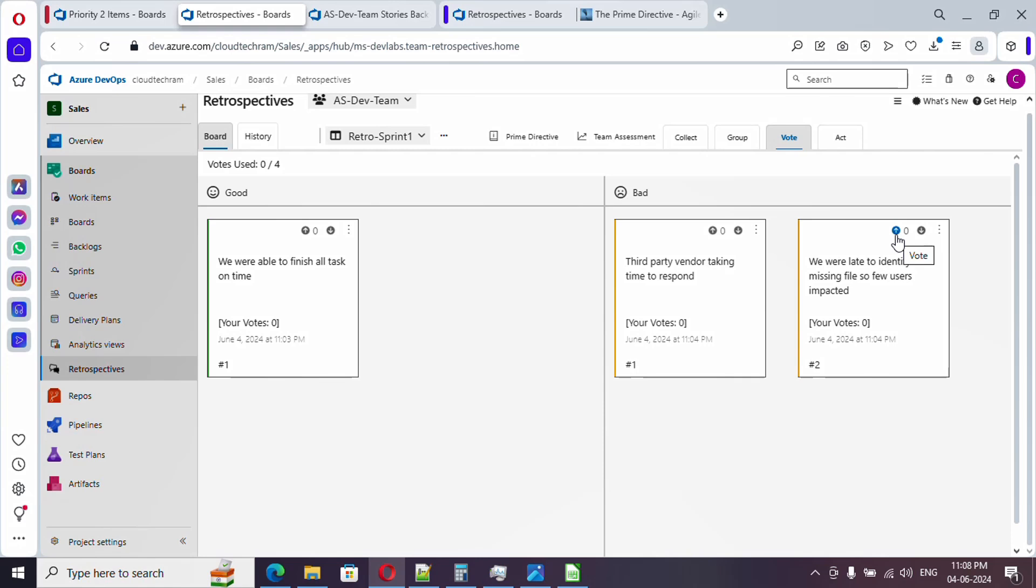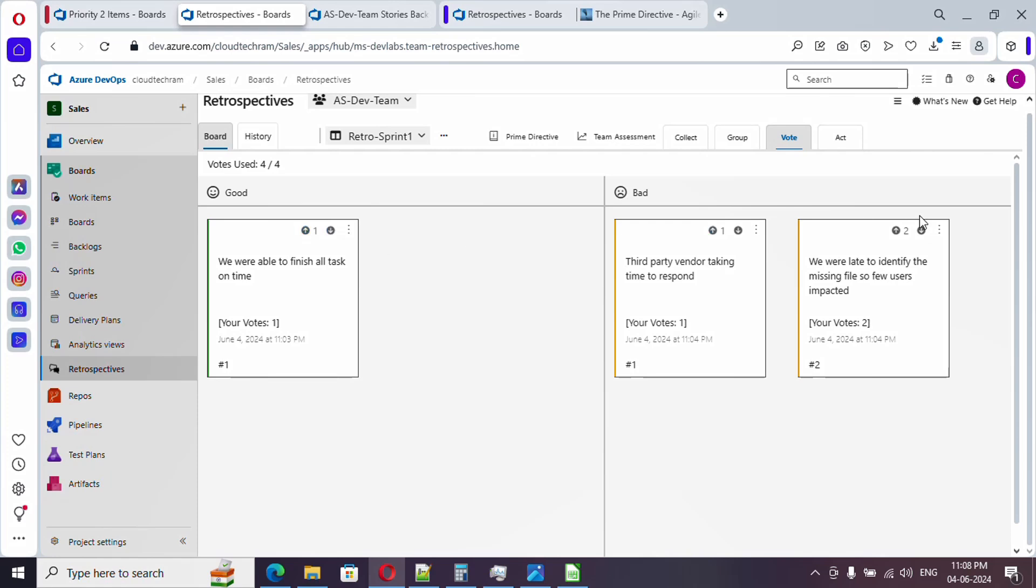This time every team member will go here under vote and they will be adding up their vote. Initially while creating the board, if you remember, I provided the maximum number of voting allowed. You can provide here. See, I have provided maximum of four, that is why it is not allowing beyond that. Your votes is four, so let me provide two votes for this, one vote for this, and one more for this. Four votes I have polled.